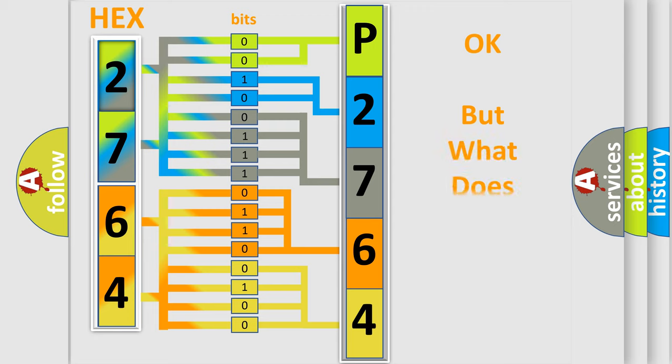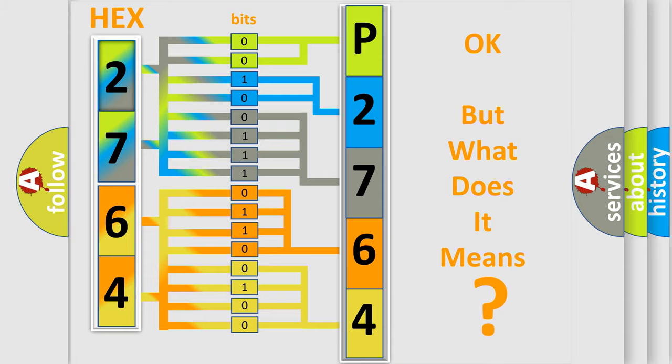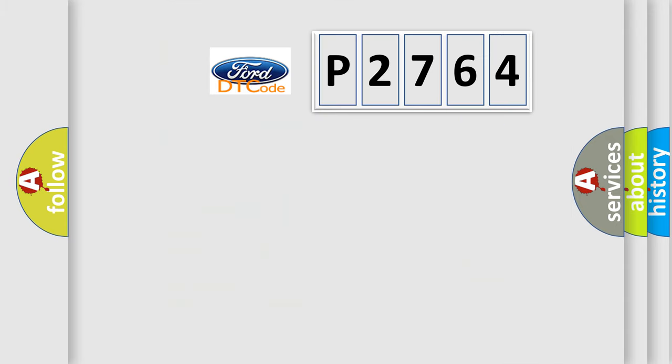The number itself does not make sense to us if we cannot assign information about what it actually expresses. So, what does the diagnostic trouble code P2764 interpret specifically?